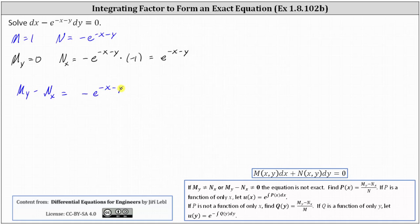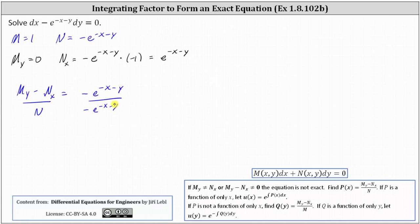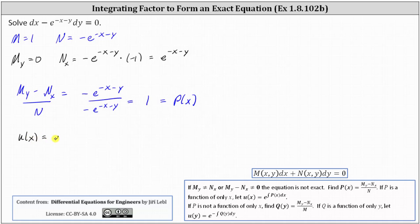Because we're looking for a quotient that is a function of only x or only y, we need to divide by N, which means we want the result to be a function of x. N is the same as the difference of the partial derivatives, which simplifies to positive one. Because we divide by N, we treat this constant function as p of x. This indicates the integrating factor u of x is equal to e to the power of the integral of p of x dx — in our case just the integral of 1 dx — giving us e to the x as the integrating factor.